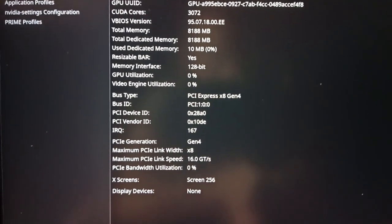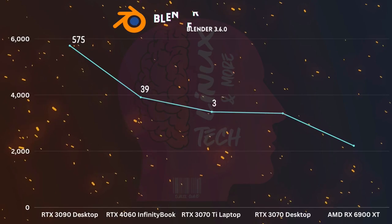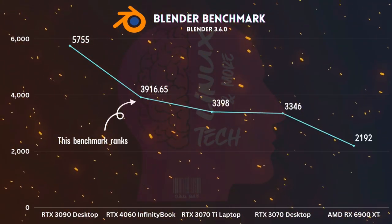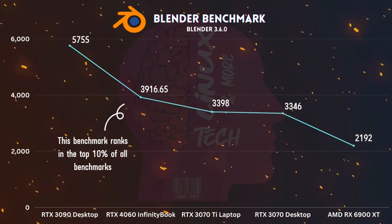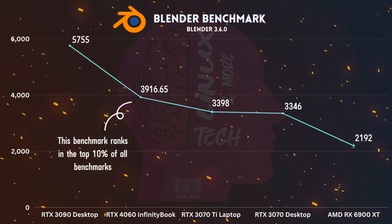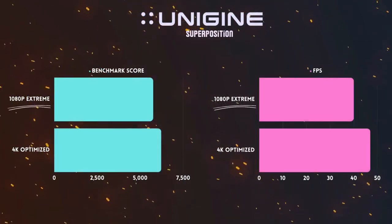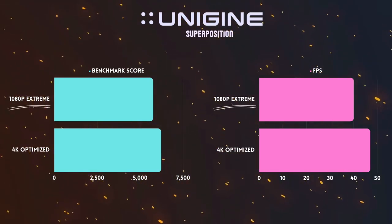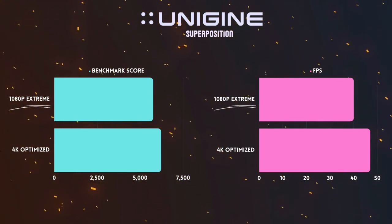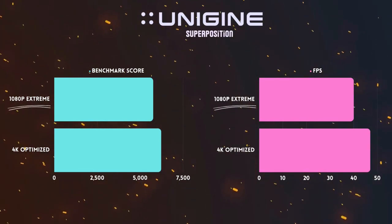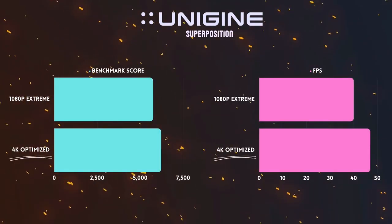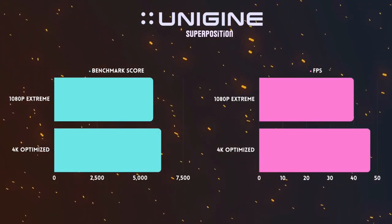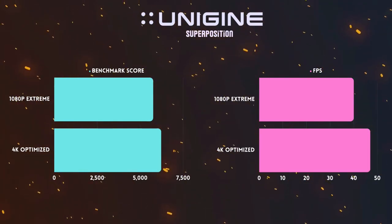In the Blender benchmark, the NVIDIA RTX 4060 garners an impressive score of 3,916 points, positioning it in the top 10%. Transitioning to the Unigine Superposition benchmark, it records 5,336 points at 1080p extreme settings, maintaining an average frame rate of 40. When switched to 4K optimized settings, the score goes up to 6,223 points with an average FPS of 47.